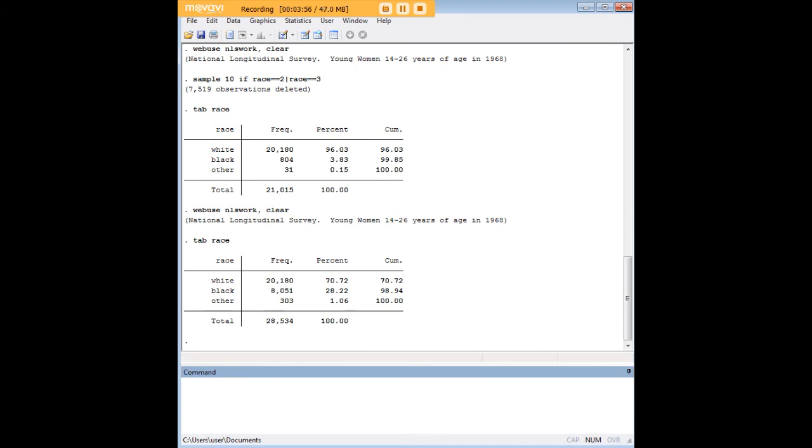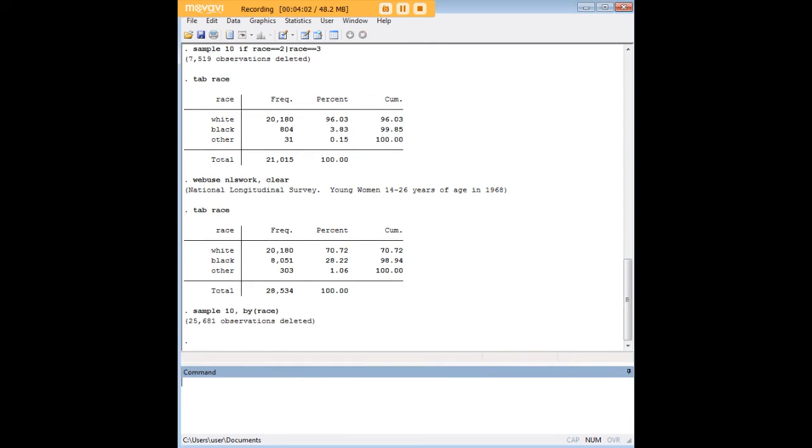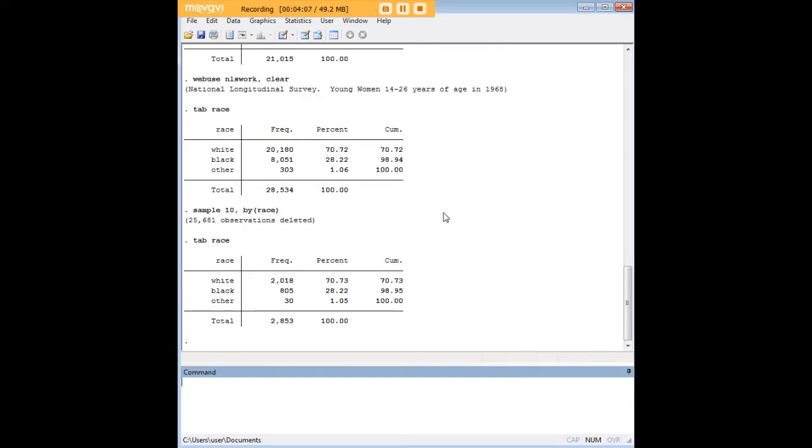So this is the unaltered table for race. Now, let's say that I enter this command, sample 10, comma, by race. What happens when I do that? Let me go ahead and enter the tab command, and then we can compare.